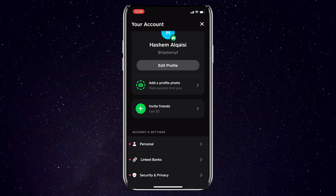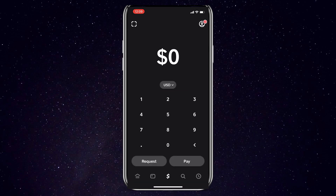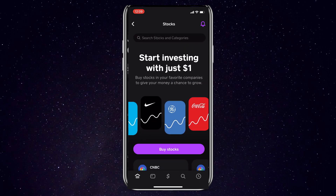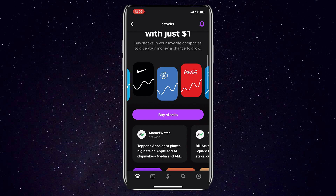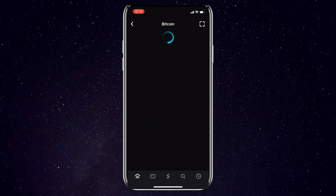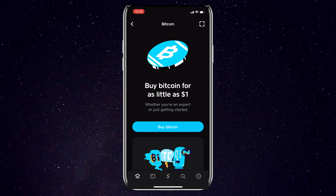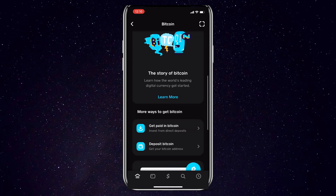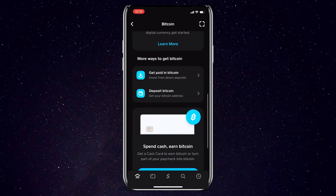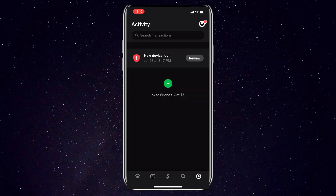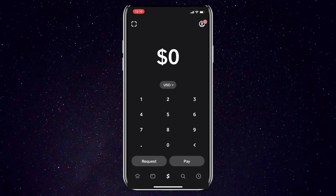There are also some other noteworthy features available with Cash App. You've got stock investing, where you can easily buy and sell stocks using your Cash App balance. There's also Bitcoin, allowing you to purchase Bitcoin cryptocurrency seamlessly within the application. You can set up direct deposit to have paychecks or benefits deposited straight into your Cash App account. And finally, ATM withdrawals — you can instantly withdraw cash from your account using your Cash Card at compatible ATMs.